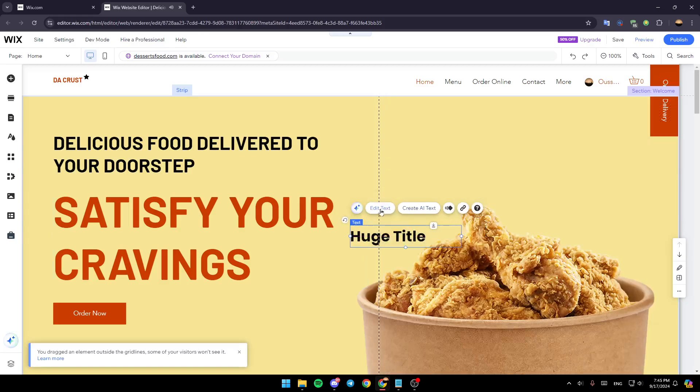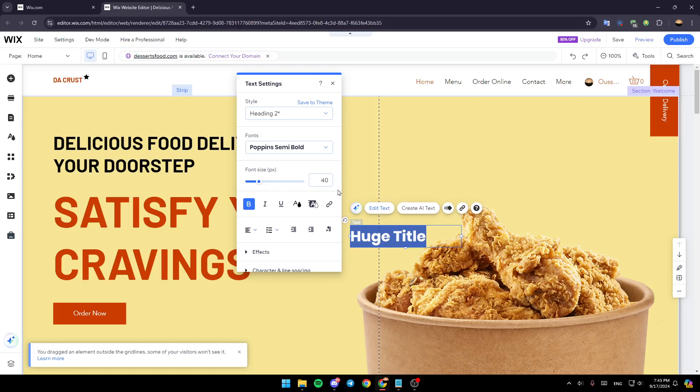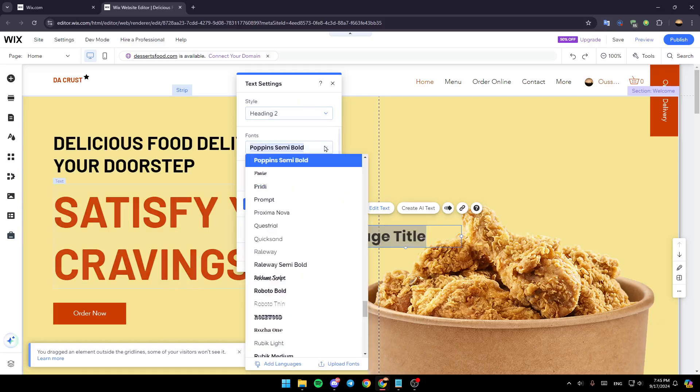Once you do that, right here in the top, you're going to find the option to edit text. Go ahead and click on it. Then here, you're going to find fonts. Go ahead and click on this arrow.